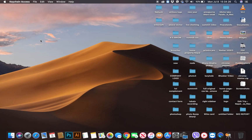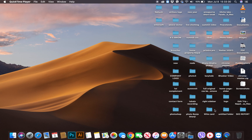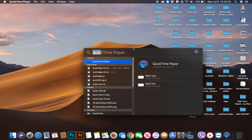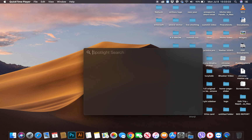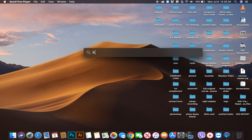How to show Wi-Fi password in Mac. Let's start. Go to Spotlight Search and type Keychain Access.